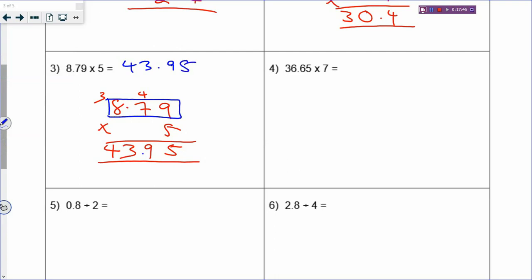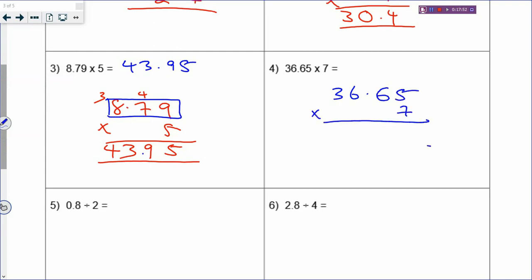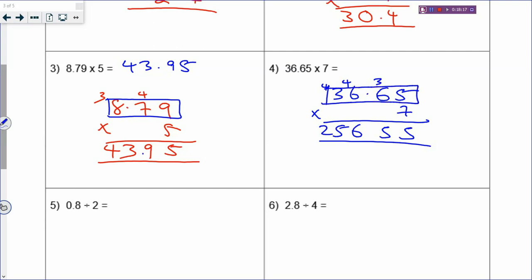How about 36.65 times 7? Don't care about the decimal point. 5 times 7 is 35, carry 3. 6 times 7 is 42, plus 3 is 45, carry 4. 6 times 7 is 42, plus 4 is 46, carry 4. 3 times 7 is 21, plus 4 is 25. It is a two decimal place number, so your answer will also be two decimal places. Answer: 256.55. It is actually quite easy to add, subtract, and multiply decimals.